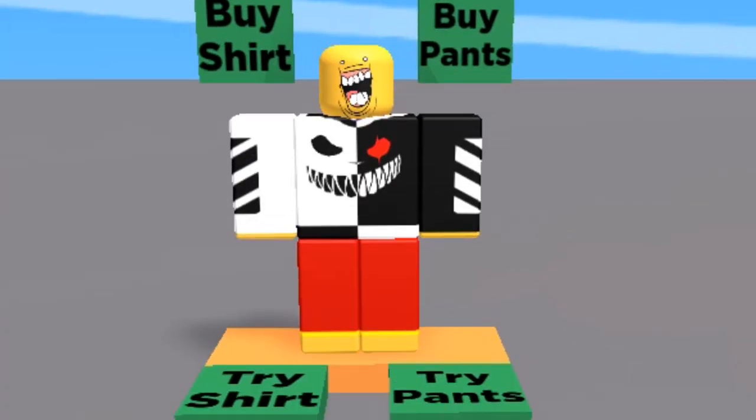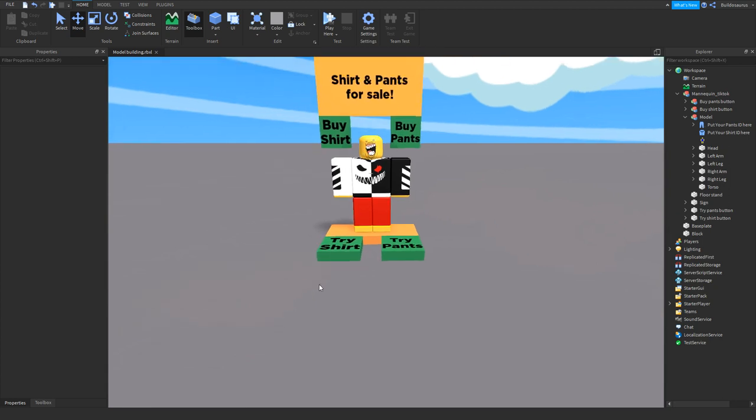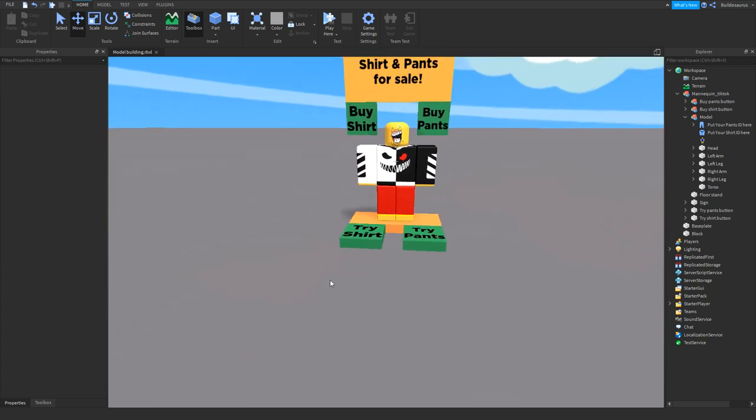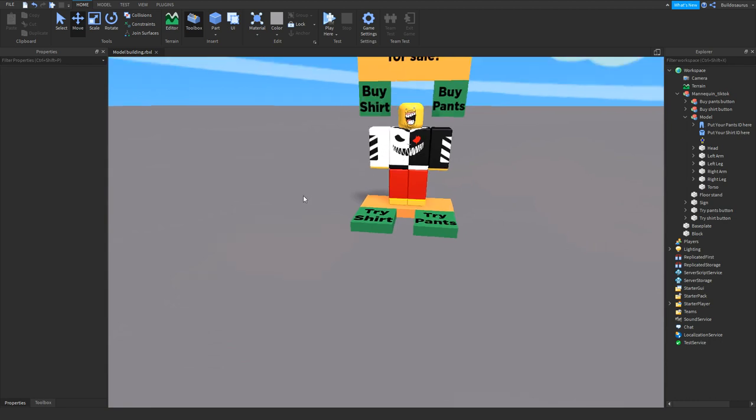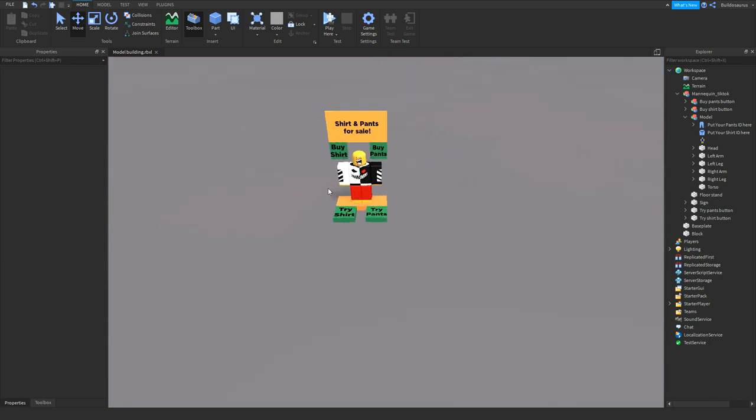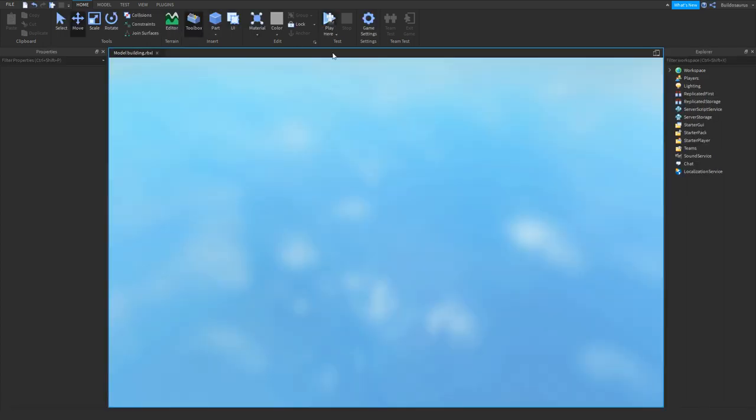So you put it here, there we go, now he is wearing it. And the beautiful thing is the try button automatically changes, so you don't have to do anything about that. All you have to do is put the link in the buy button and in the model, and that is enough. And it's the same for the pants.